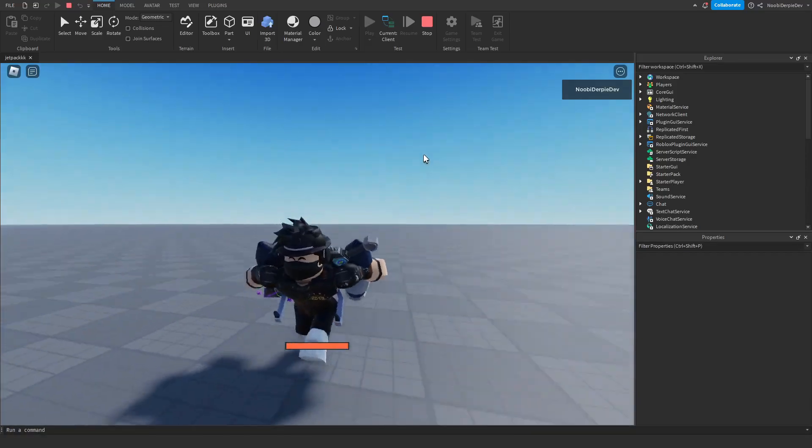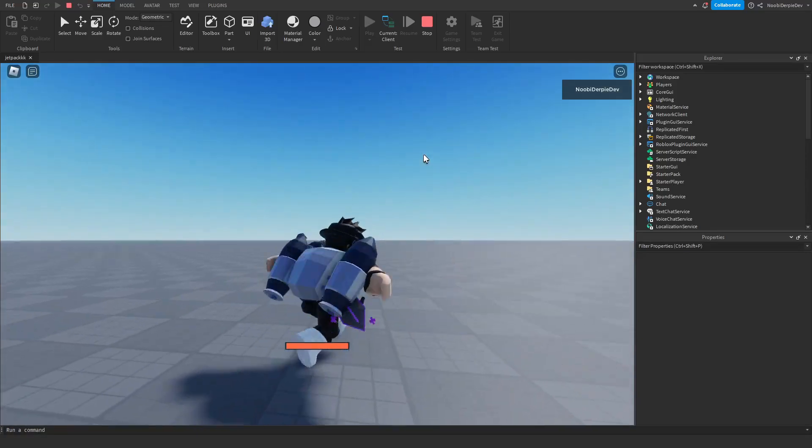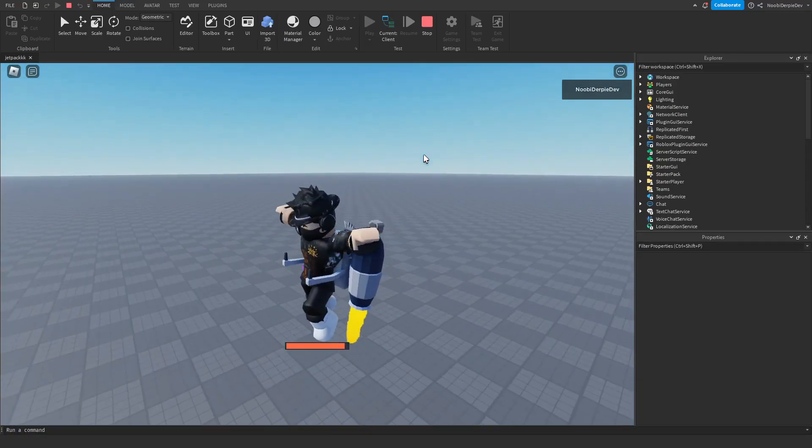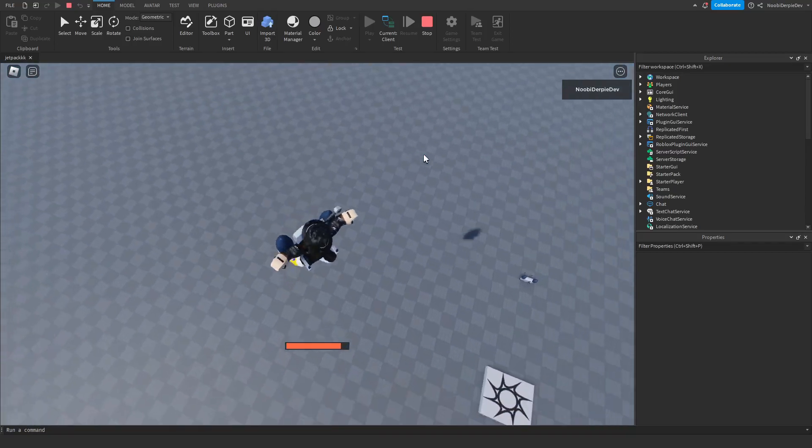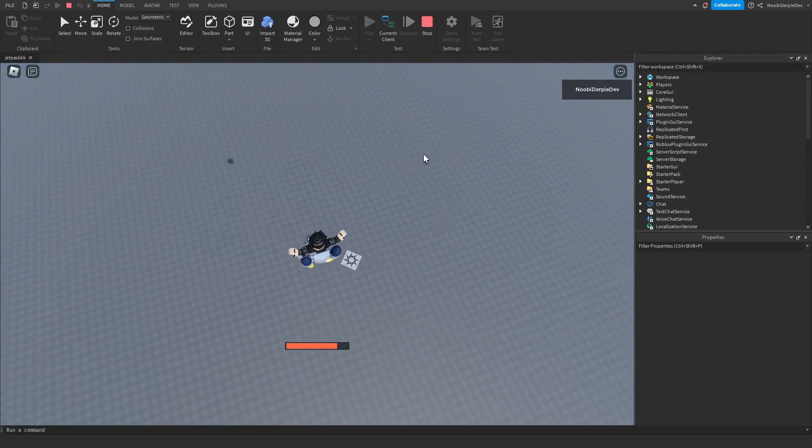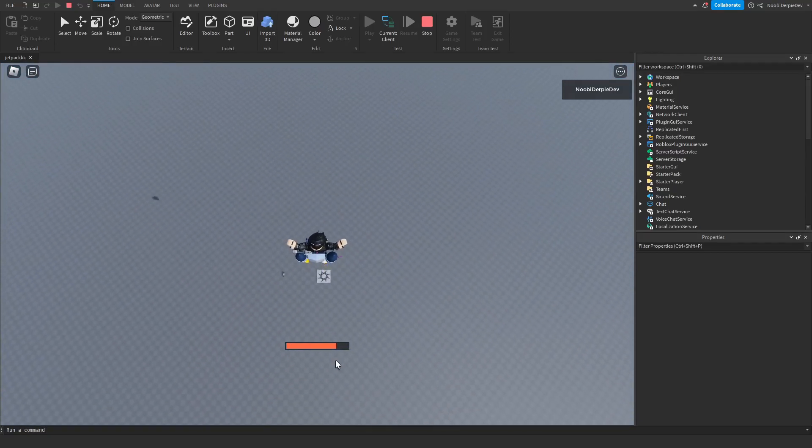If we double jump, we can fly. So 3, 2, 1, double jump. As you can see, we are now flying with our little jetpack.